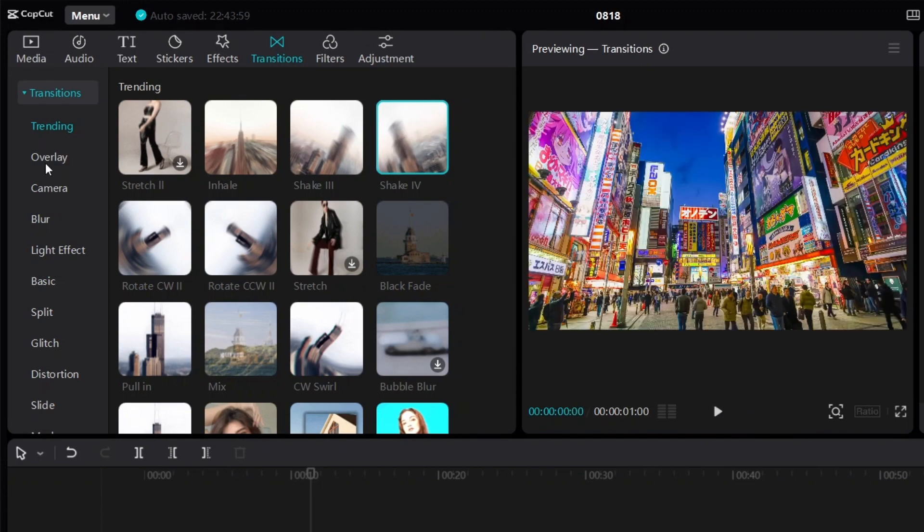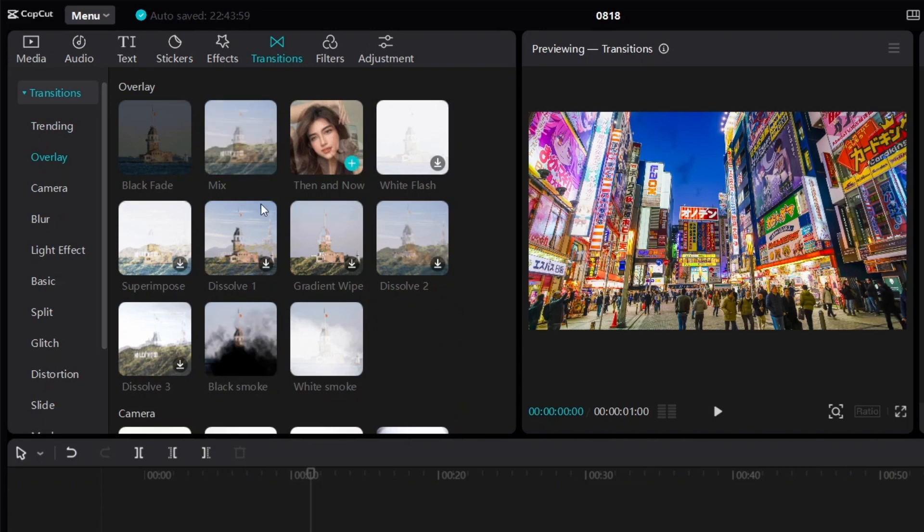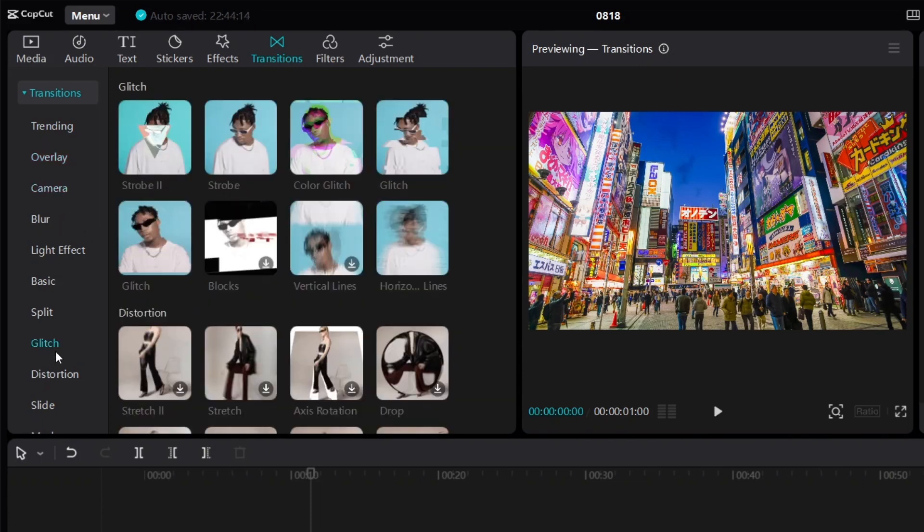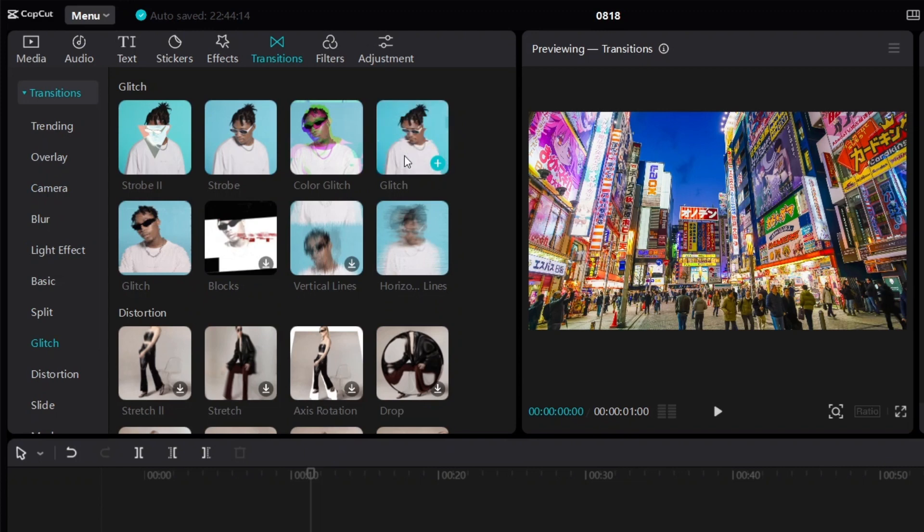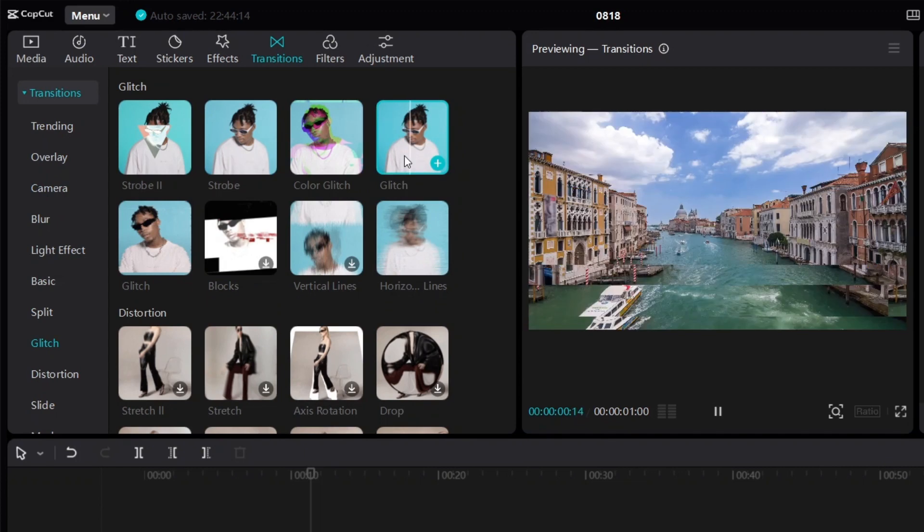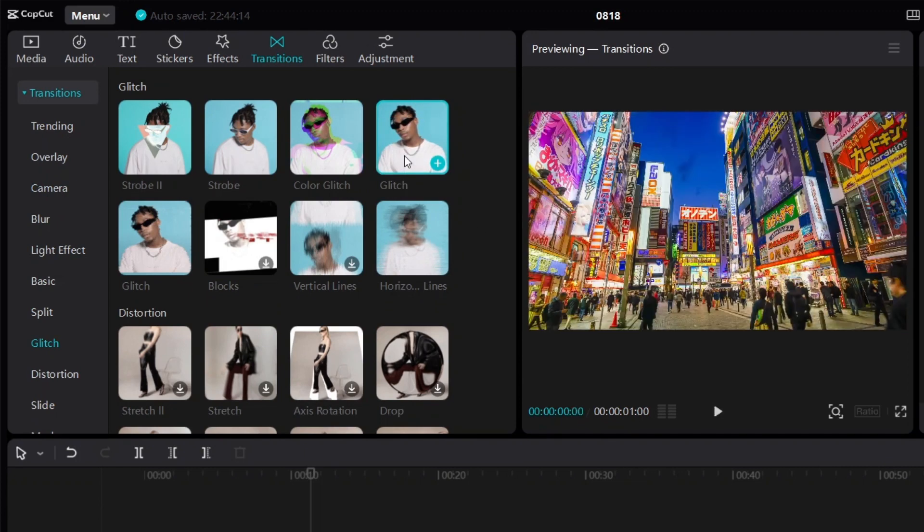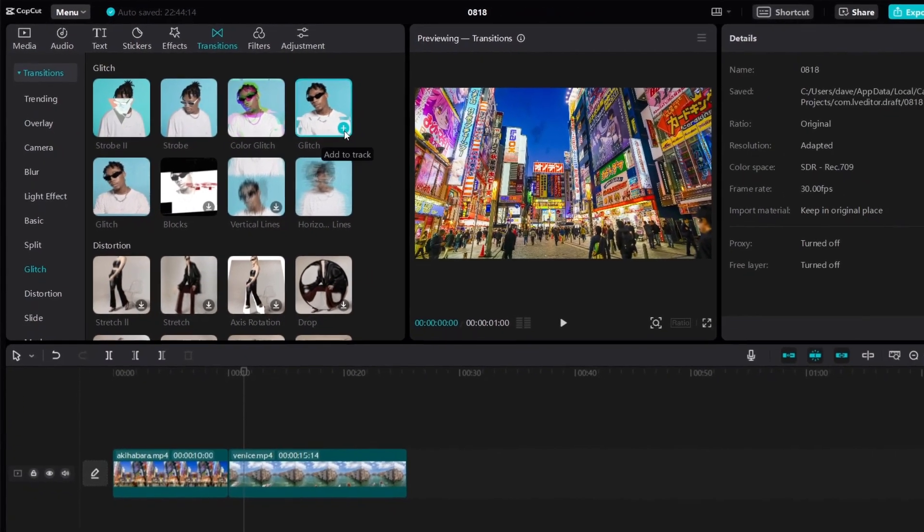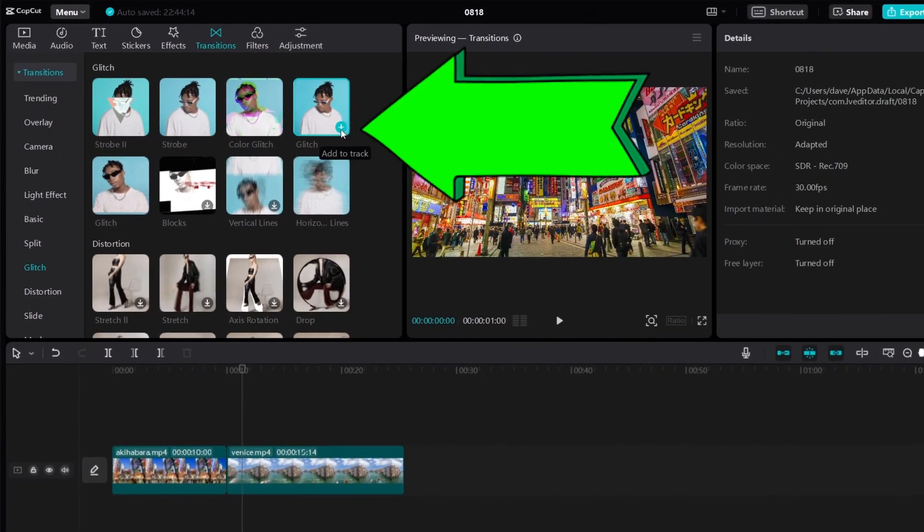So you can just go through all these different transitions and see which one you like. So let's say for example, I want to add this glitch transition to my videos. Then all I have to do is click on the plus over here.